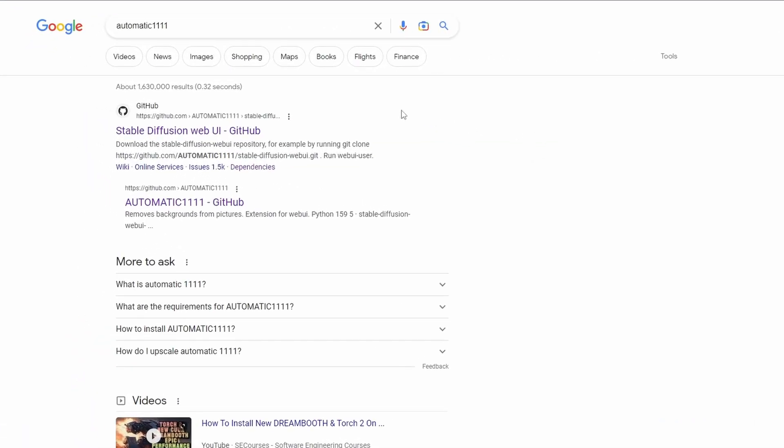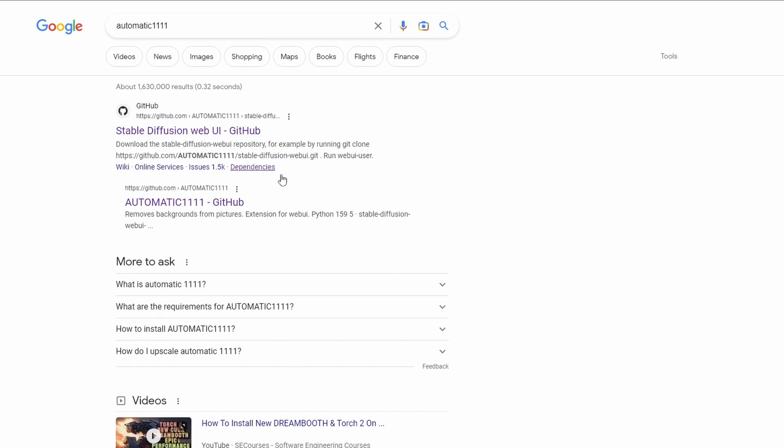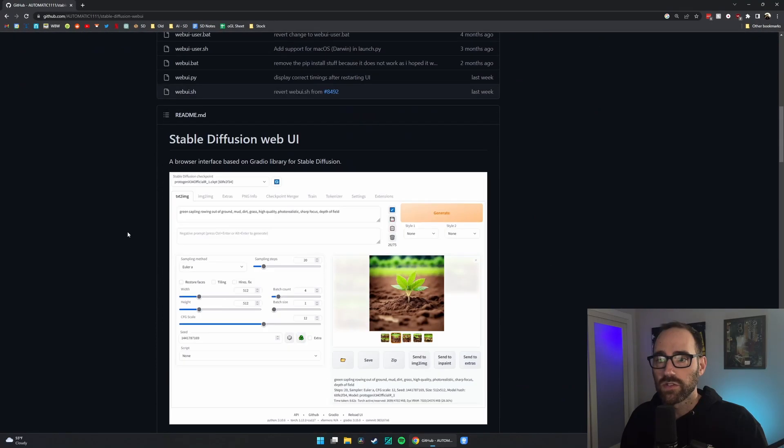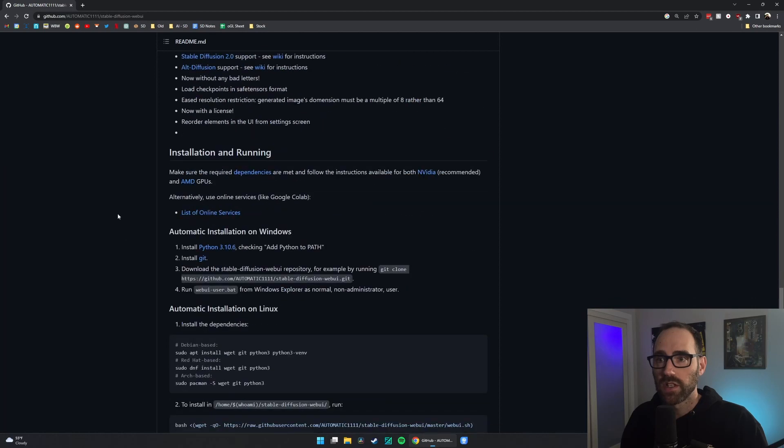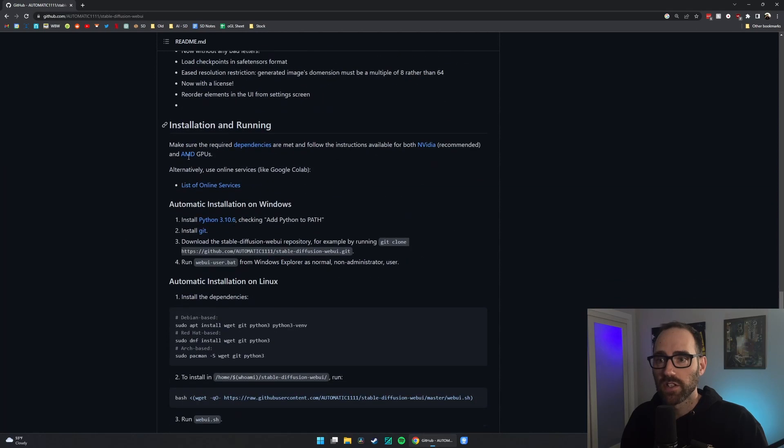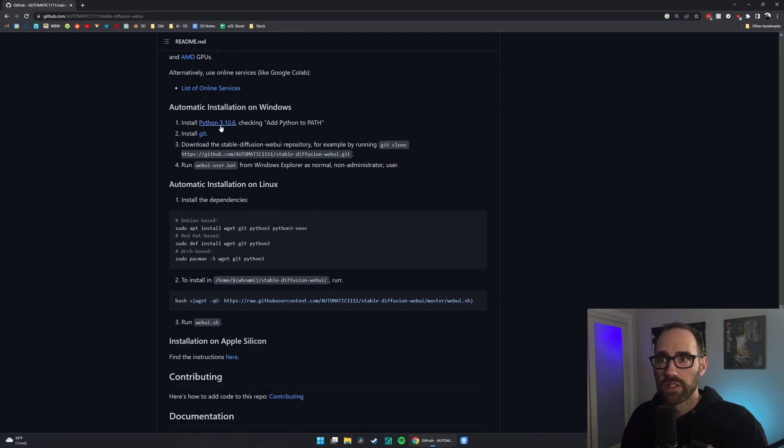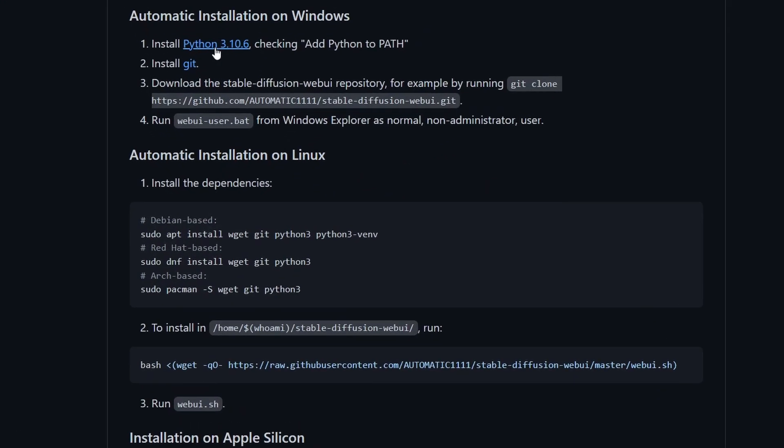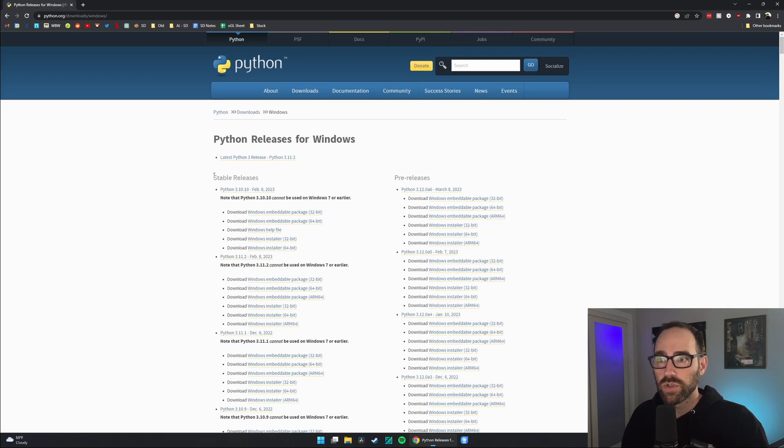Once you know you meet the requirements, just search Automatic 1111 in Google and it will likely be this very first GitHub link. Click it here. It will look something like this. Scroll down until you see Installation and Running, and we are just going to be following this automatic installation on Windows. You'll need to download Python 3.10.6. It is important to download that exact version.